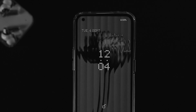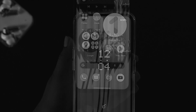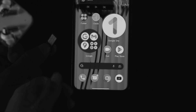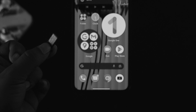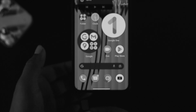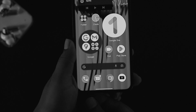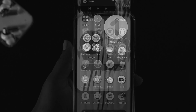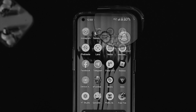If you still have a problem, the next thing to look at is your SIM card itself. Sometimes the SIM card can cause issues. Simply take out your SIM card, wait a moment, put it back in, and check whether you're getting the 5G network on your Nothing Phone.